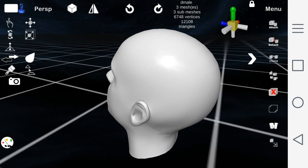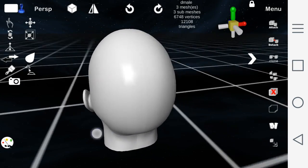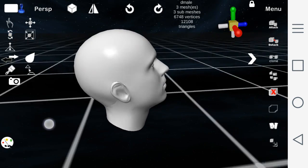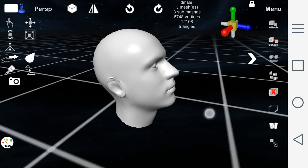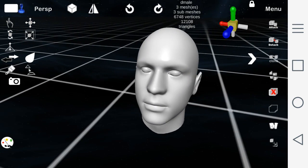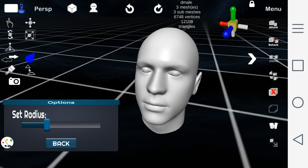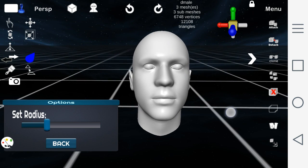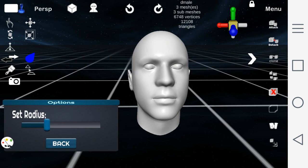All right, we're going to get started here. First thing I want to do is just rotate the object to show you how it is before I start to sculpt. Now, the sculpt tool allows me to grab